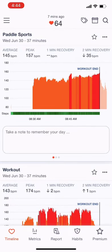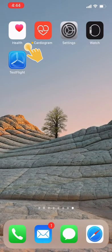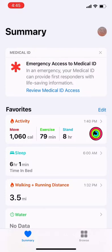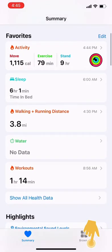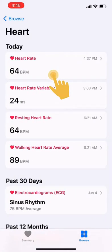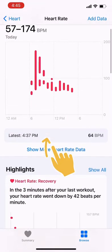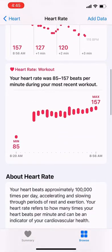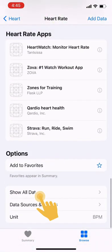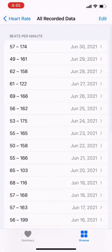If your data does not sync and you have an Apple Watch, the first step is to figure out whether heart rate data is syncing from your watch to your iPhone. To do this, you want to go into the Health app, tap on your heart rate, scroll down to show all health data, and then tap today's date.